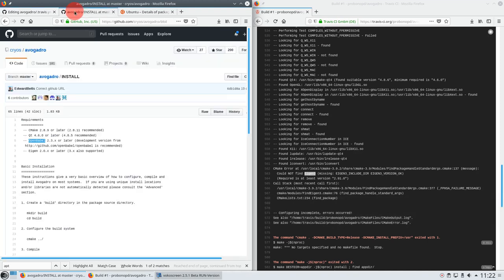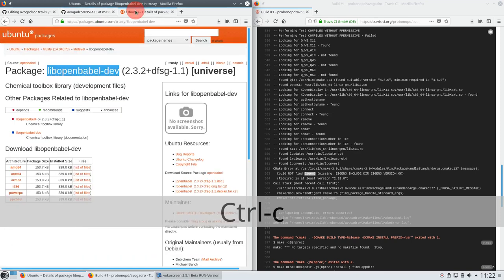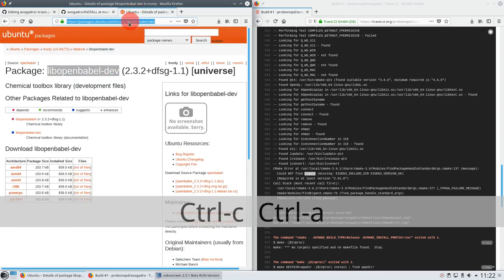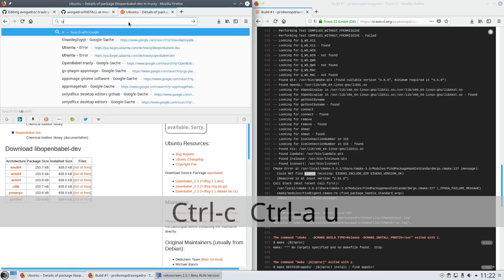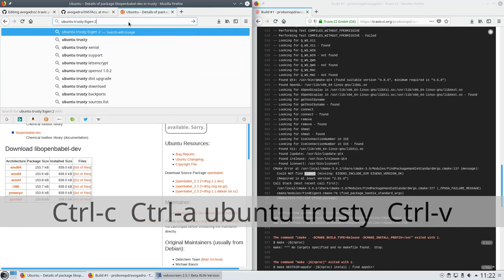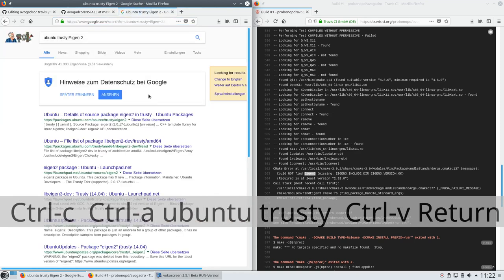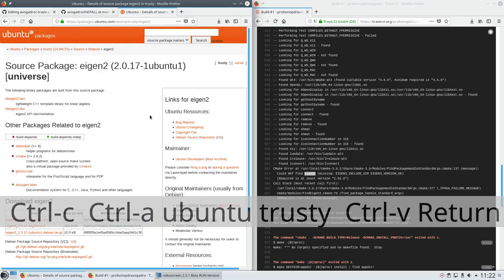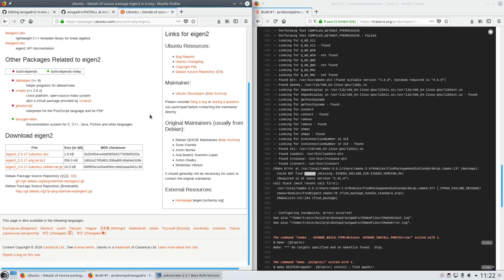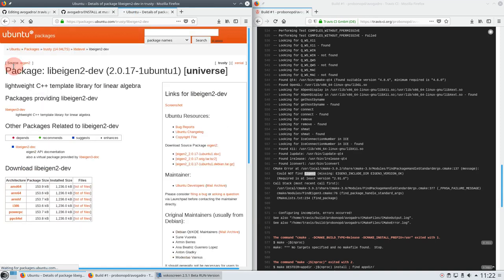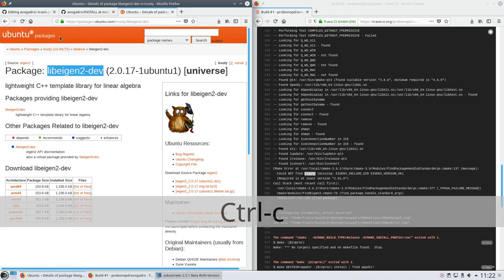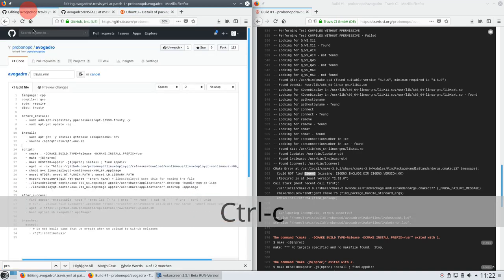Also says here need Eigen version 2.0.x. Let's see whether I can find that. Ubuntu trusty Eigen. Here we go. And there is lib eigen2-dev, which seems to be what we need to install. So let's also paste this here.